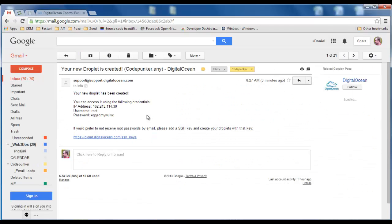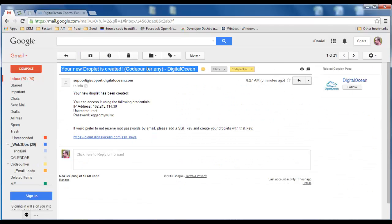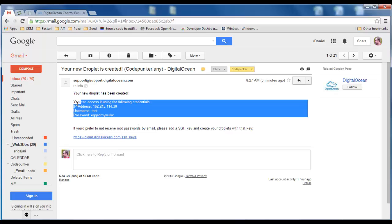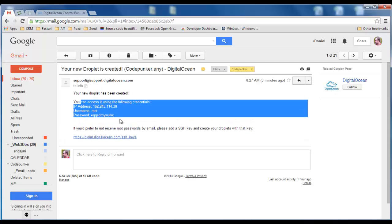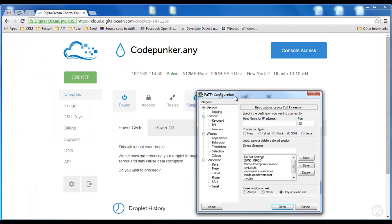Here it is, your new droplet is created - codepunker.any. Guys, don't bother hacking into this, I will be deleting this droplet once the tutorial is over.